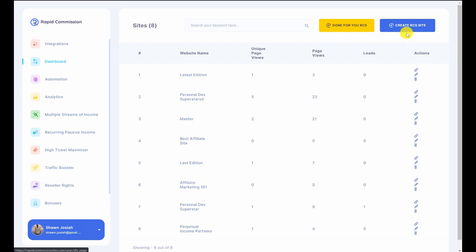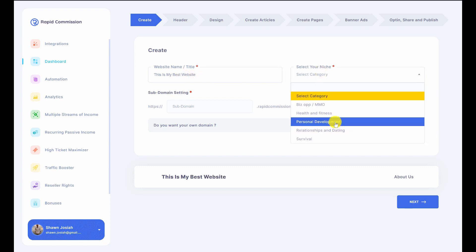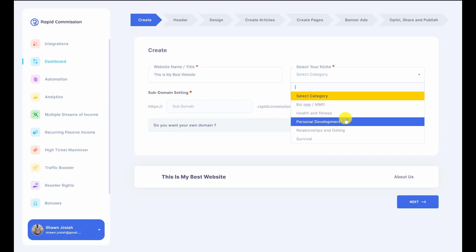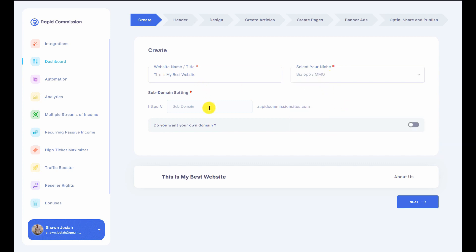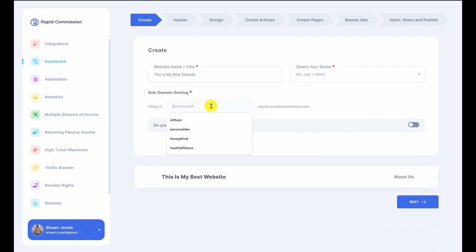I'm going to show a demonstration for a basic member. I'll click here to create a basic Rapid Commission Site and give it a title — let's say 'My Best Website'. I'm going to select a niche. There are five pre-installed top-converting niches in the affiliate marketing space. Let's go with the BizOp niche. I'll set a domain — this is a subdomain that members can use to host their website with us, or they can add their own domain. I'll use bestbizop.com and click next.